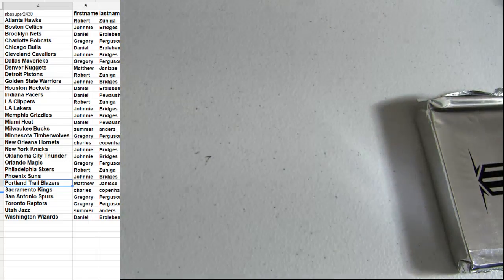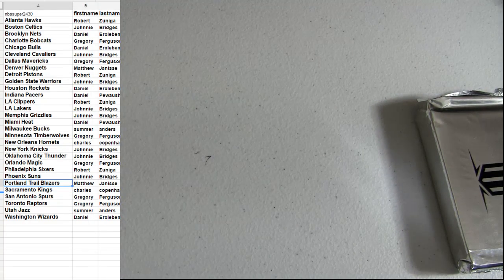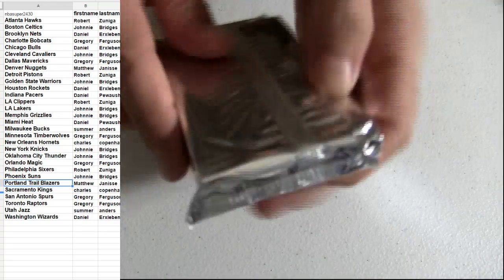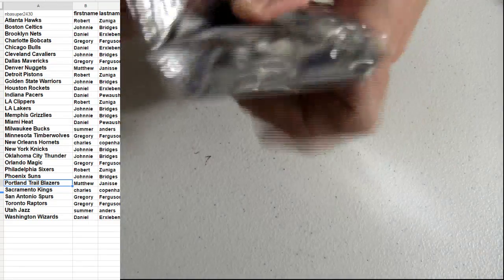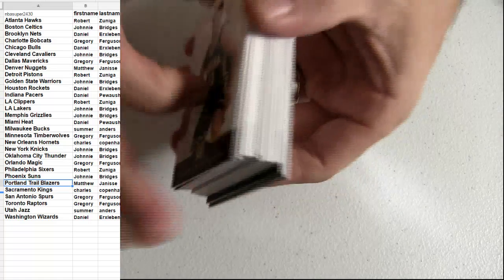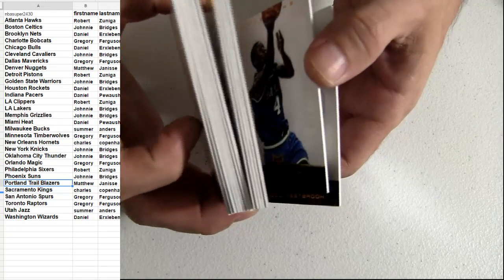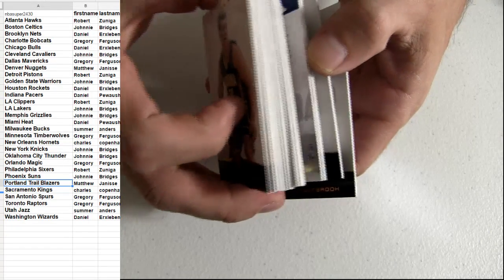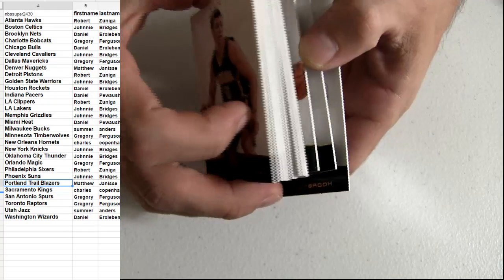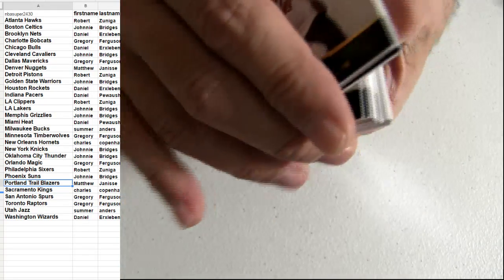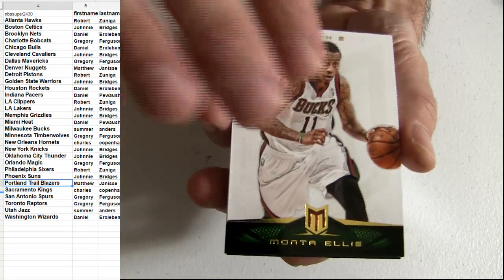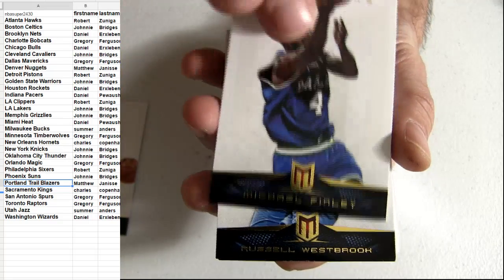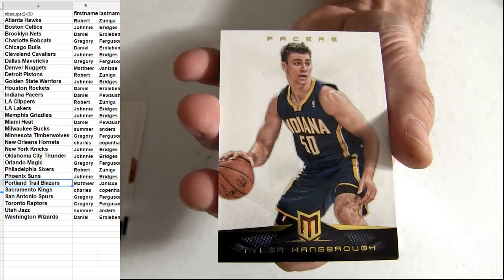All right, looking for those short prints, autos, and patches. You get to see anything less than a short print 25 for me. All right, we've got a few base here on top. Russell.